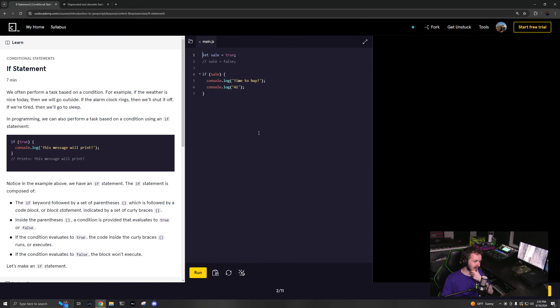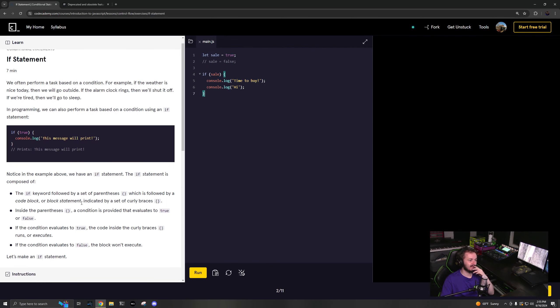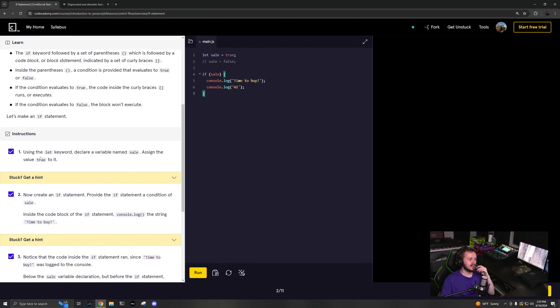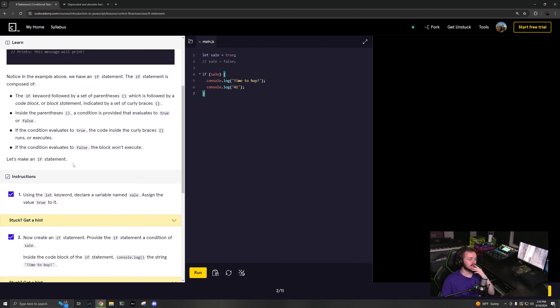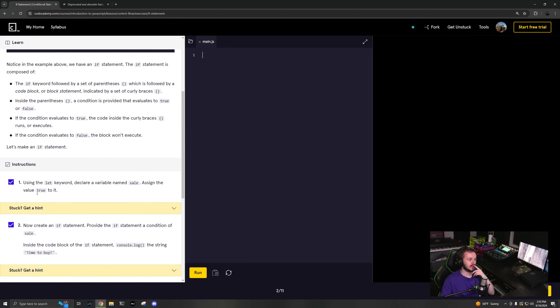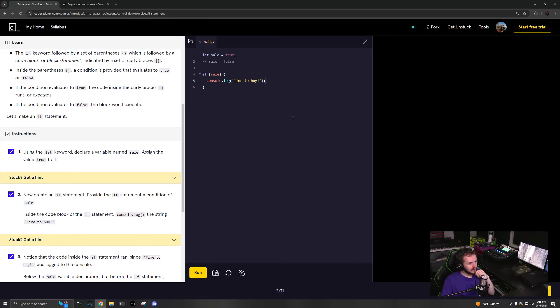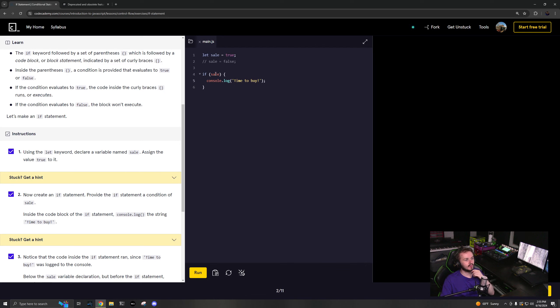So, yep, it used what I already did. Okay. So as you can see here, it's asking us, I'm going to just go through it again. No, I'm not. So using the let keyword, declare a variable named sale. Okay. So you've got sale and we're applying it to true.